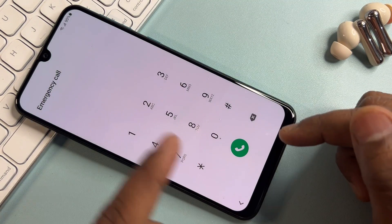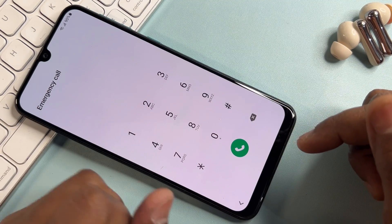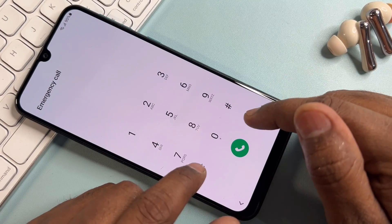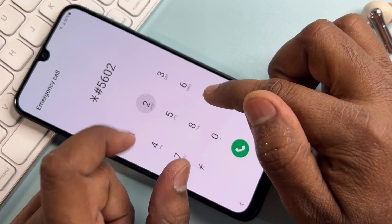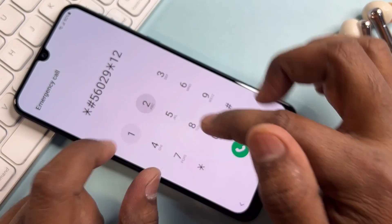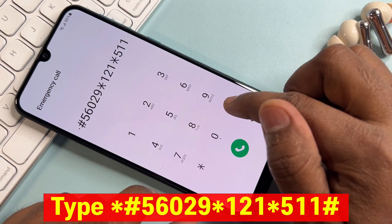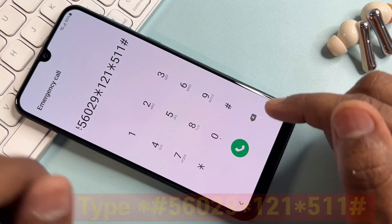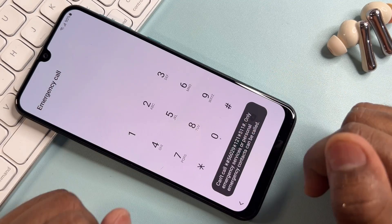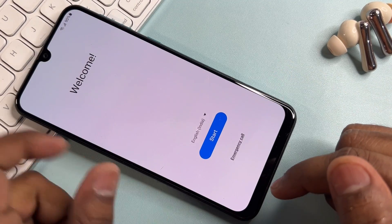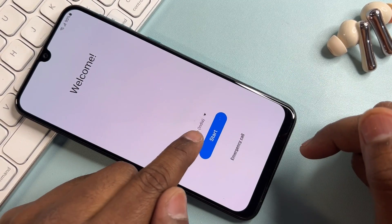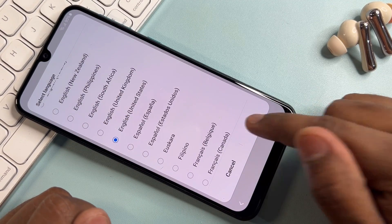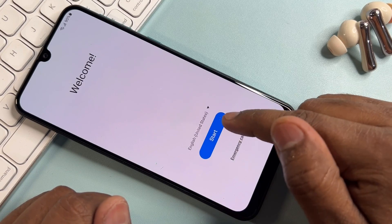Again, when you come to the emergency call option, you have to type another code for FRP bypass. The code is star hash 56029 star 121 star 511 and hash. Call this code once only — you can take a screenshot of it. After that, go back to the main menu, the home screen, and change the language to English United States. Click OK, then click Start.